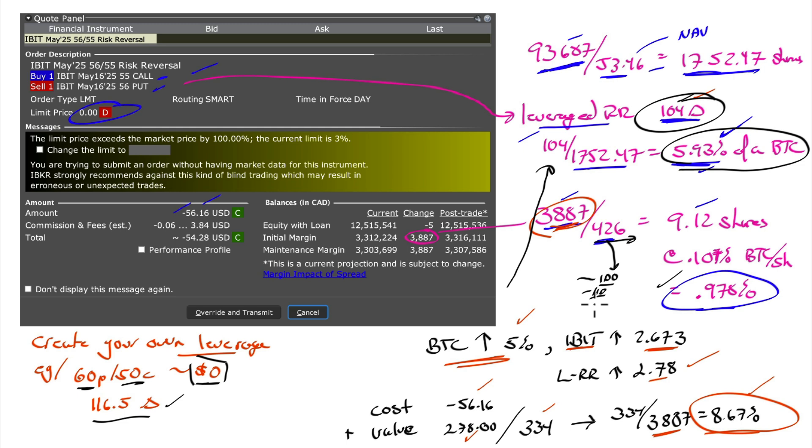Right now, it's a massively overpriced ETF. So if you are attracted to MicroStrategy because of the intelligent leverage, you can do it yourself.